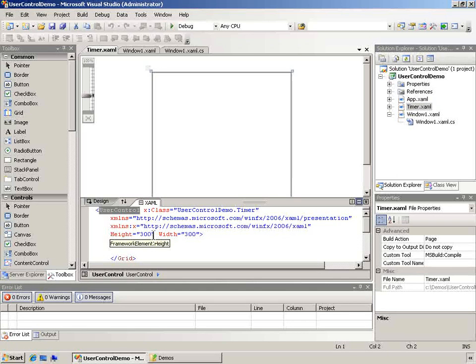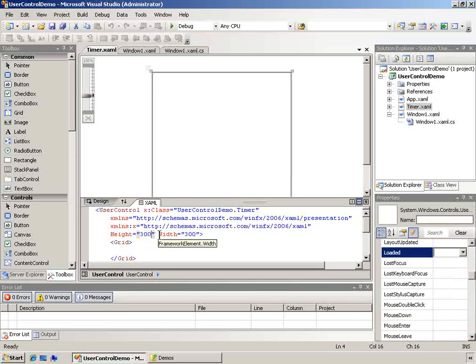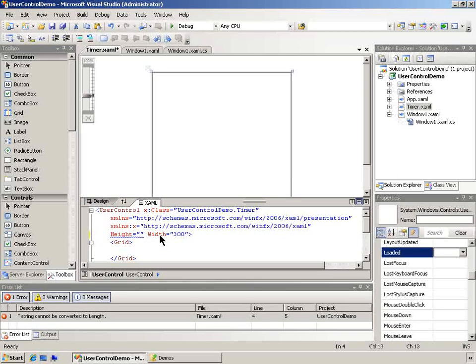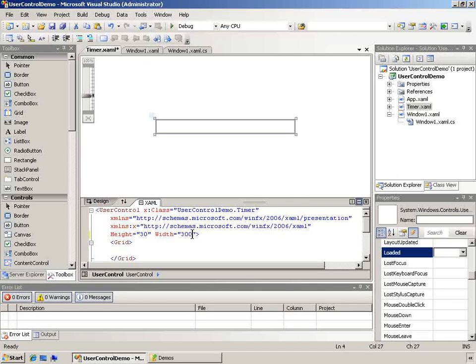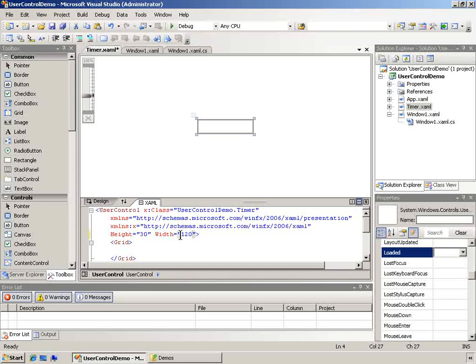Now I'm going to adjust the size of this just so we can see it a little bit better. I'll make this something like 30 high and 120 wide.